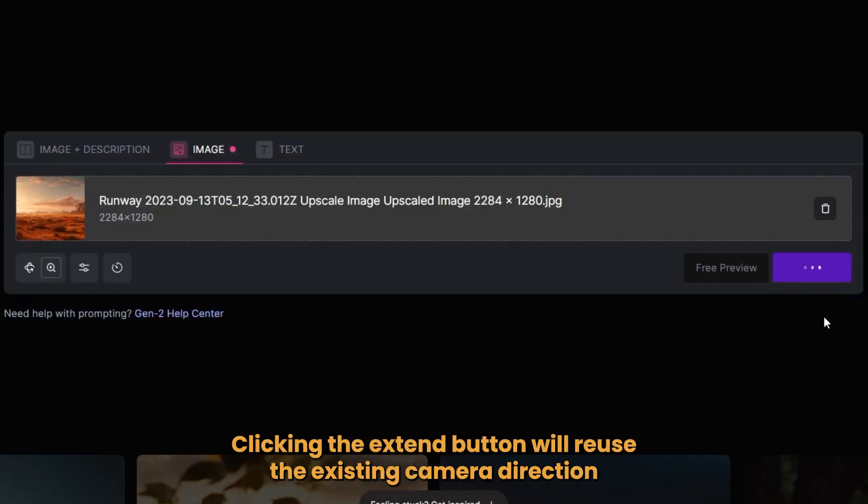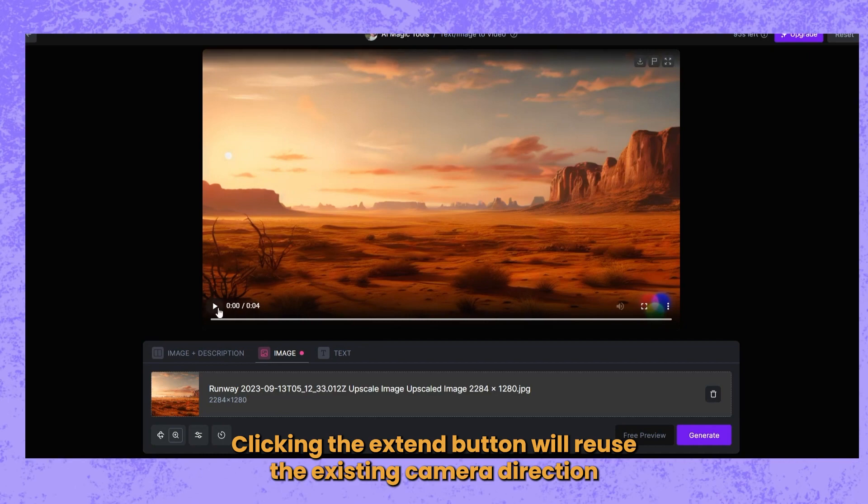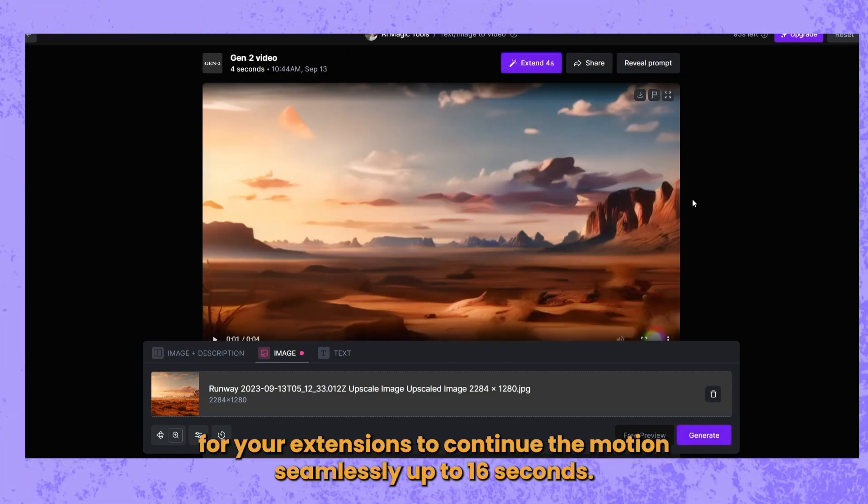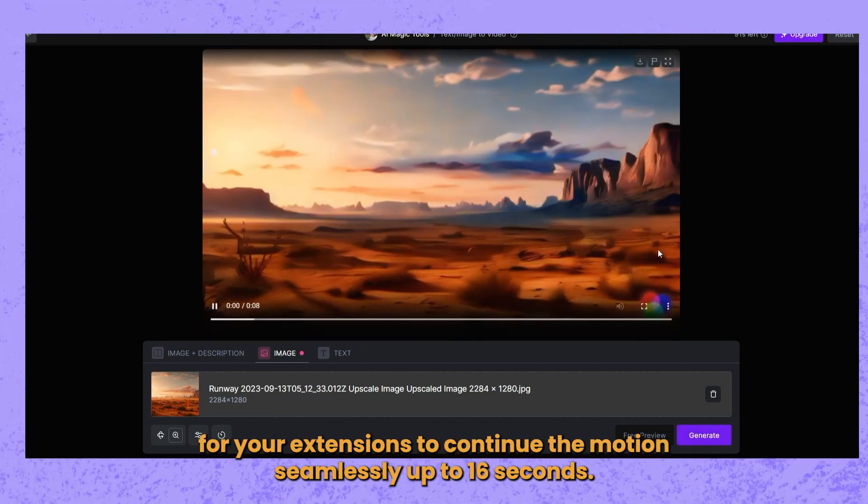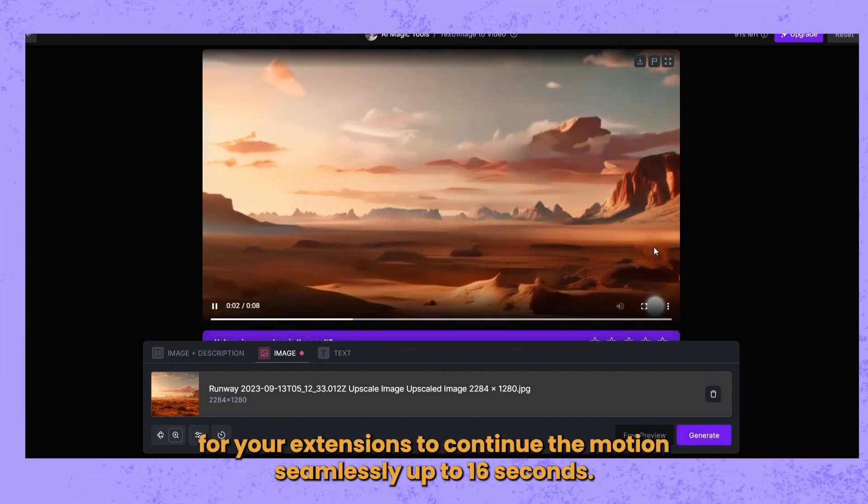Clicking the Extend button will reuse the existing camera direction for your extensions to continue the motion seamlessly up to 16 seconds.